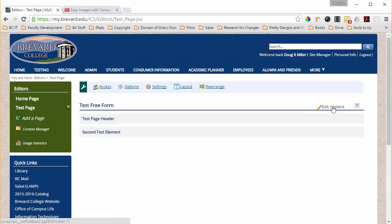Okay, in this video I'm going to go over how to add a file to myBrevard.